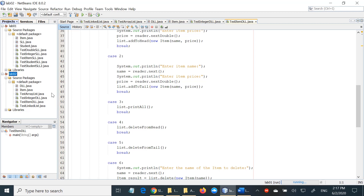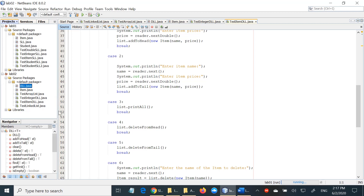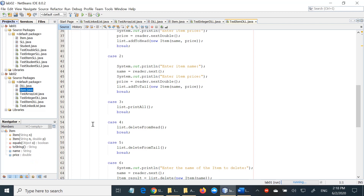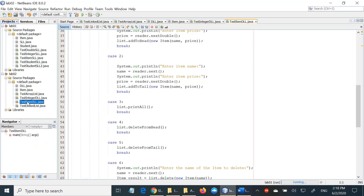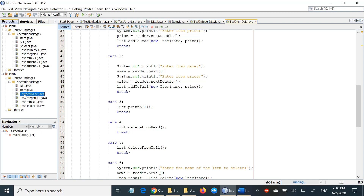The project has a number of files: the DLL class, the Item class, the TestIntegerDLL, and TestIntegerDLL. These are very similar to the classes we saw in the lab 1 project. In addition to these classes, we also have TestArrayList and TestLinkedList. I will concentrate on just TestArrayList to show you how to use the methods of the ArrayList class.